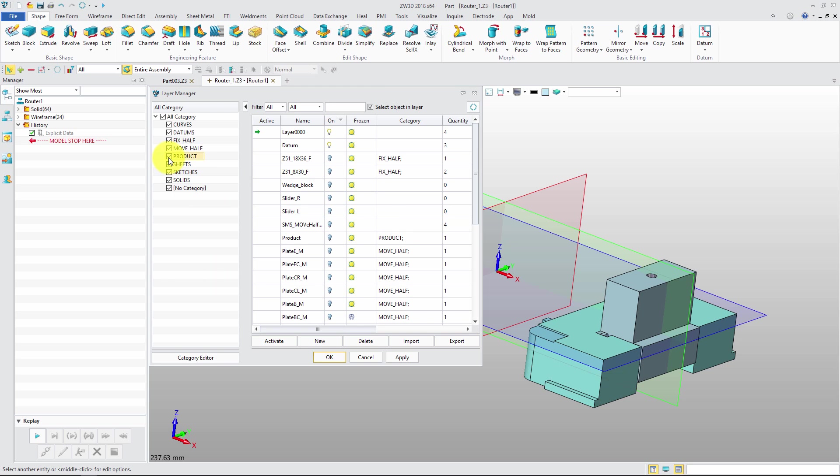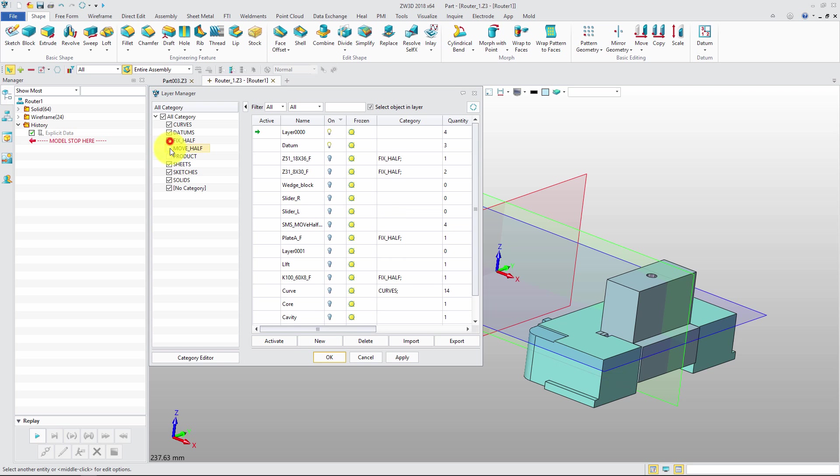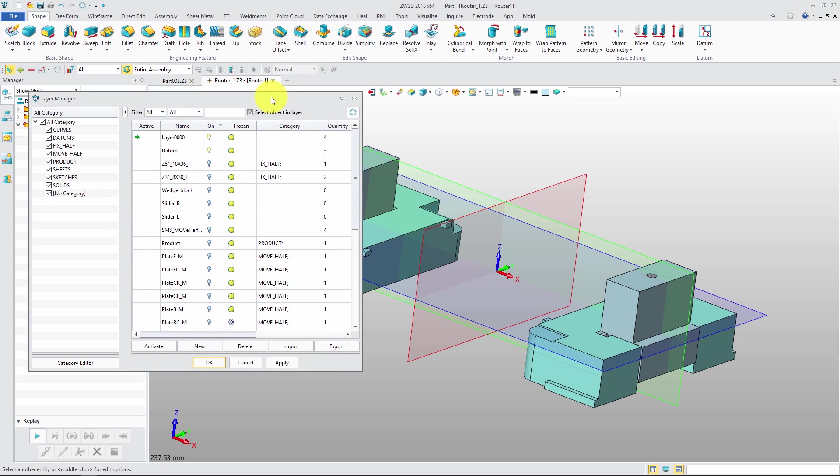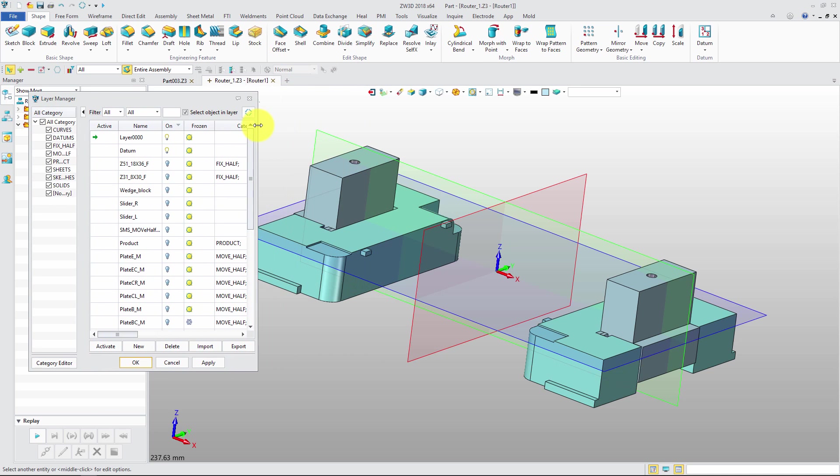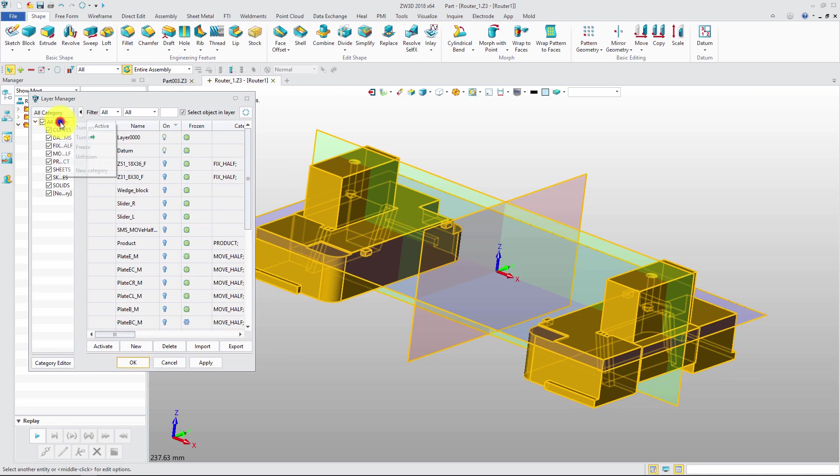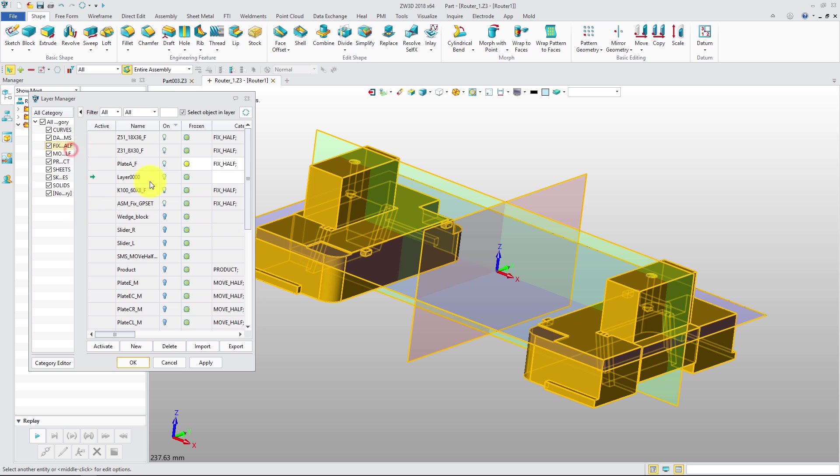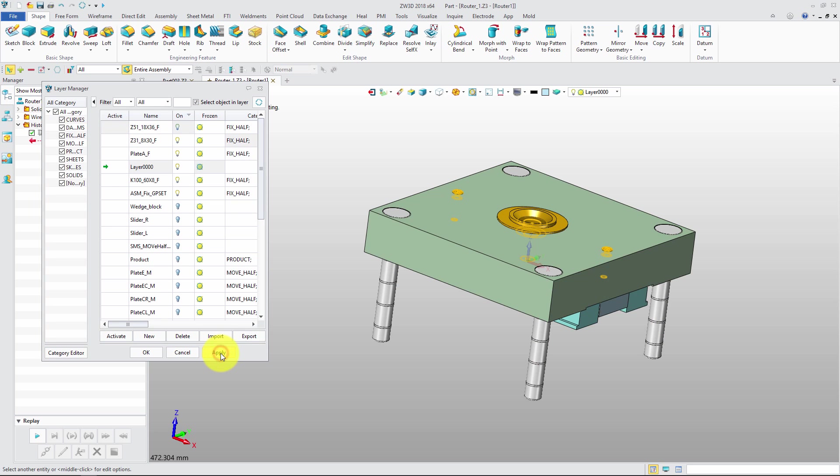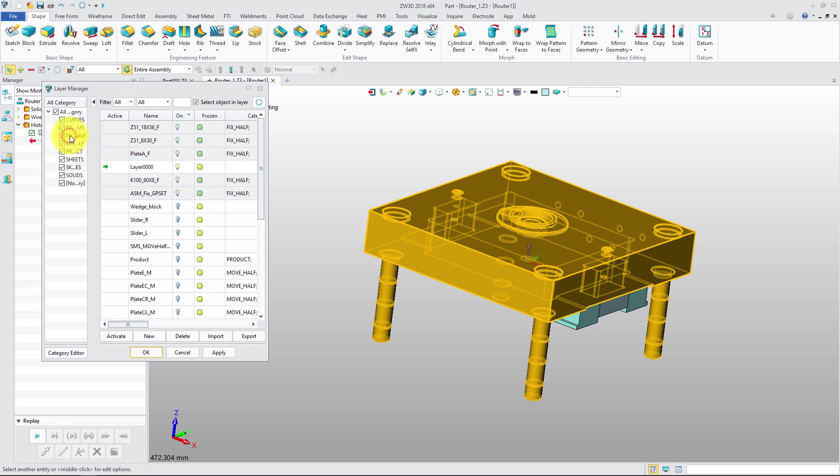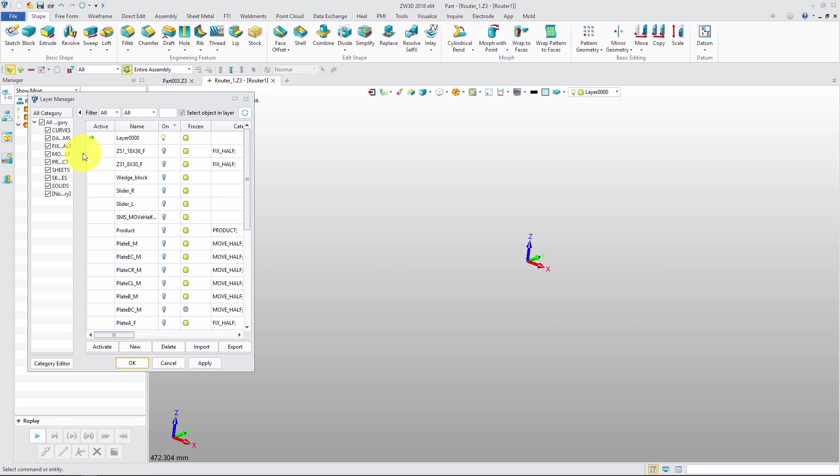The checkbox beside the category can help the user hide or show layers quickly. We can also hide, show, freeze, or unfreeze objects easily by categories. What is more, ZW3D supports the categories imported from NX data.